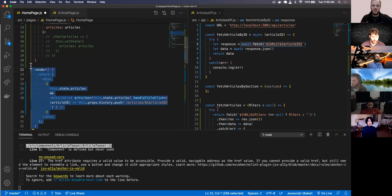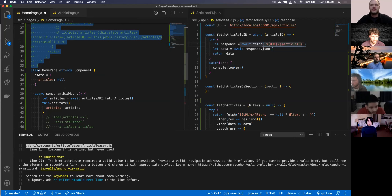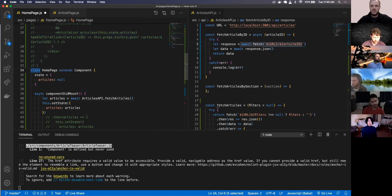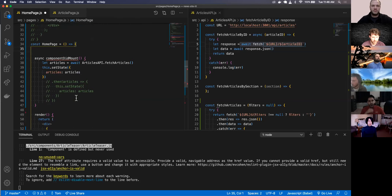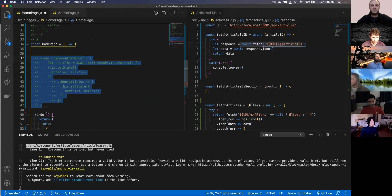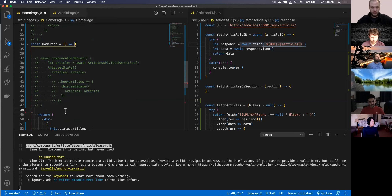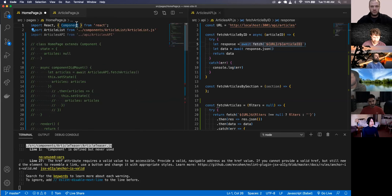Now let's do the same thing with the home page - convert it into a functional-based component. const HomePage equals... get rid of the state here, and instead of using componentDidMount I'll use useEffect and get rid of the render method.